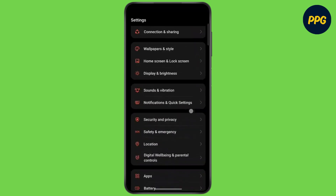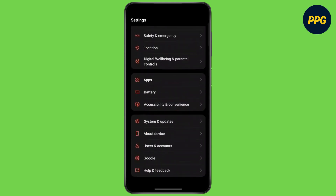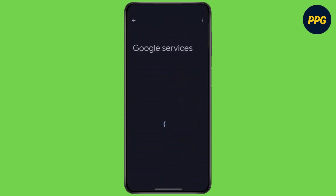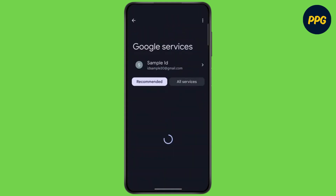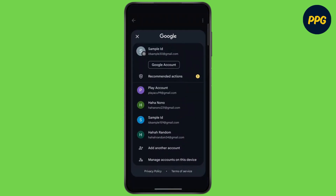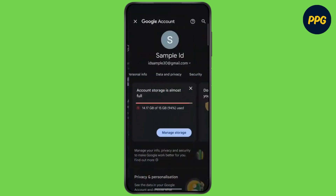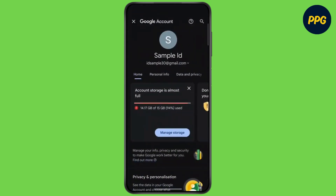Now scroll all the way down to the bottom and tap on Google. Now tap on your Google account and wait for some time.